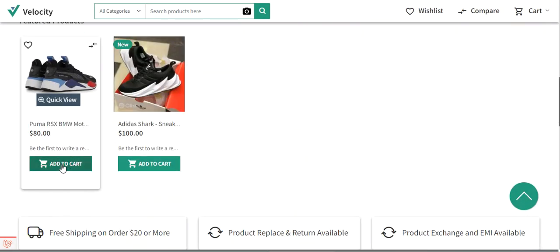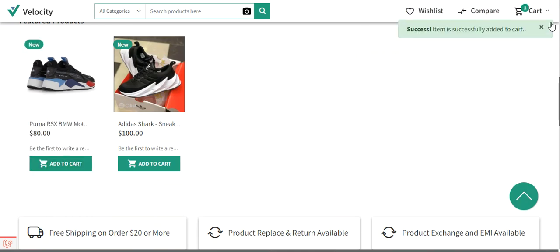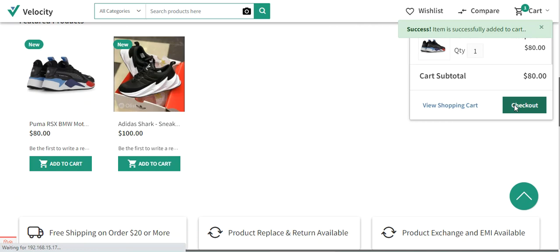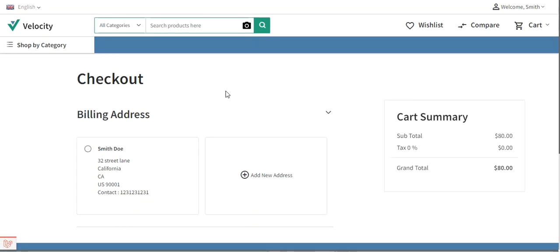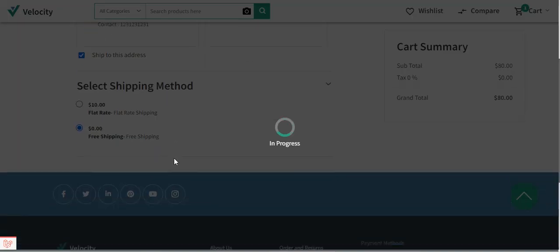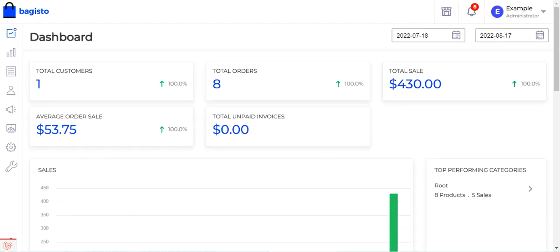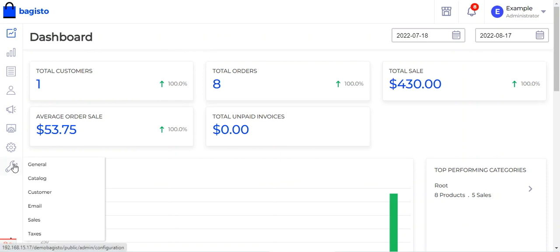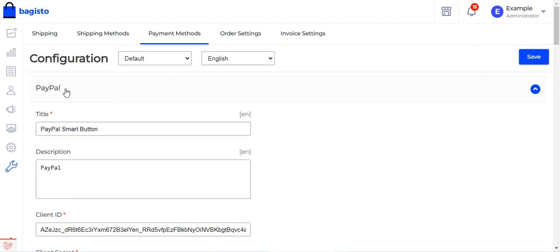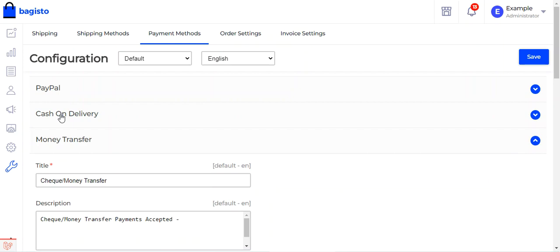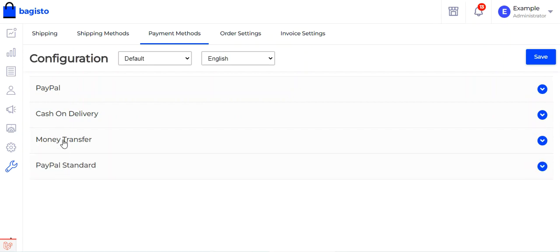Now let's hop onto the admin backend panel to see how the admin configures these payment methods. I'll log into the Bagisto backend panel with email and password, then navigate to the wrench icon, go to Sales, and under Sales go to Payment Methods. Here we find PayPal smart button, cash on delivery, money transfer, and PayPal standard.